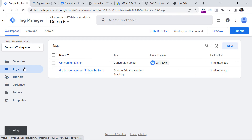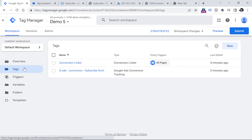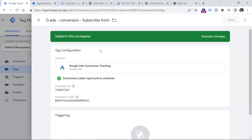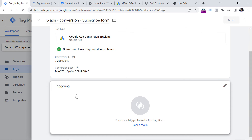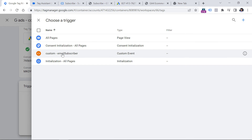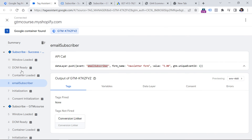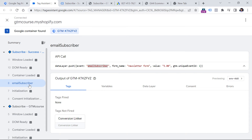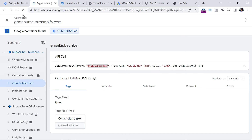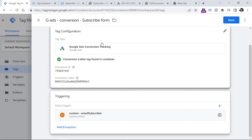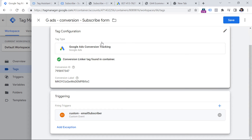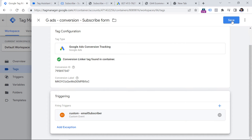Now we can go to Tags and open our Google Ads Conversion tag. In the Triggering section I can click the pencil and then select that email subscriber trigger. So when this event occurs on the website, our Google Ads tag will fire and it will send the conversion data to Google Ads. Let's save this.